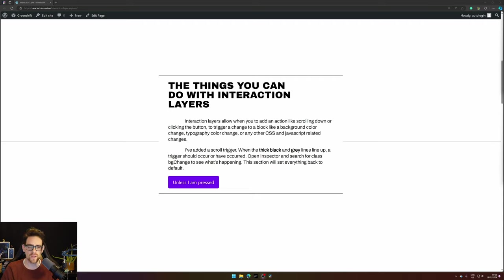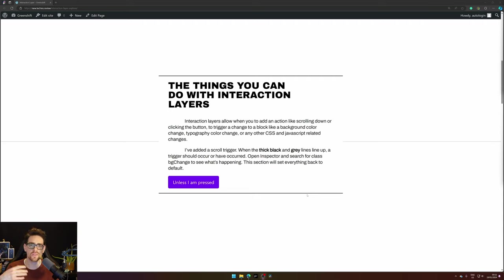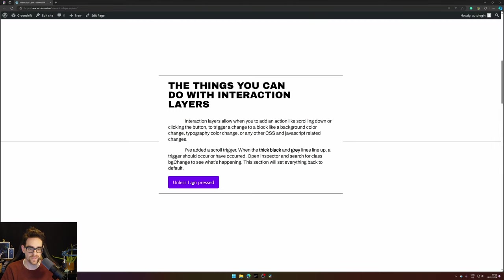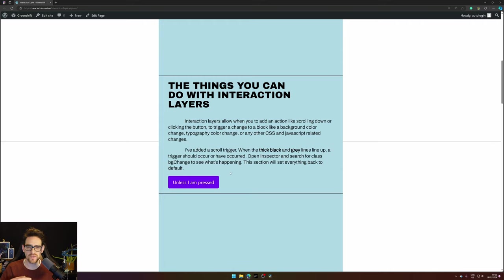I've set it to trigger on scroll so when I scroll down you will see in the next section when the gray line hits the thick line that a change will happen. Unless I press this button.